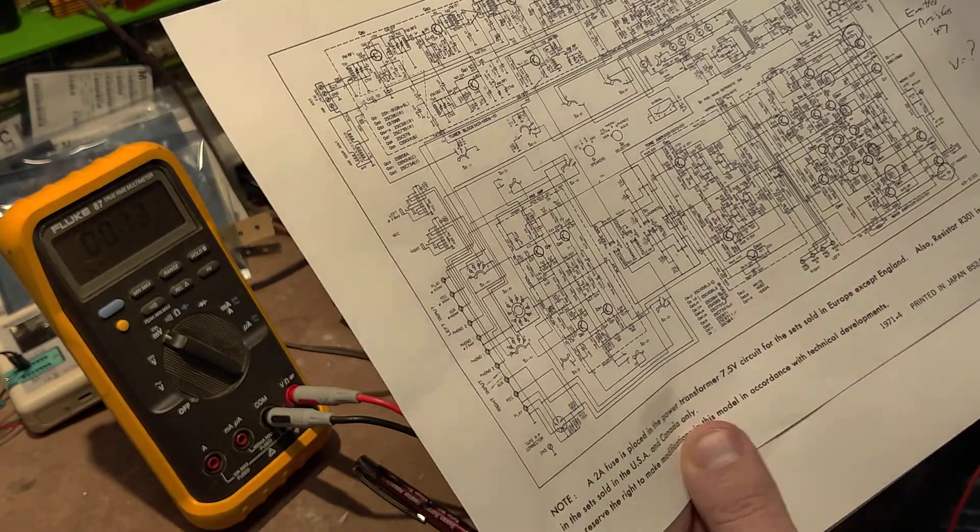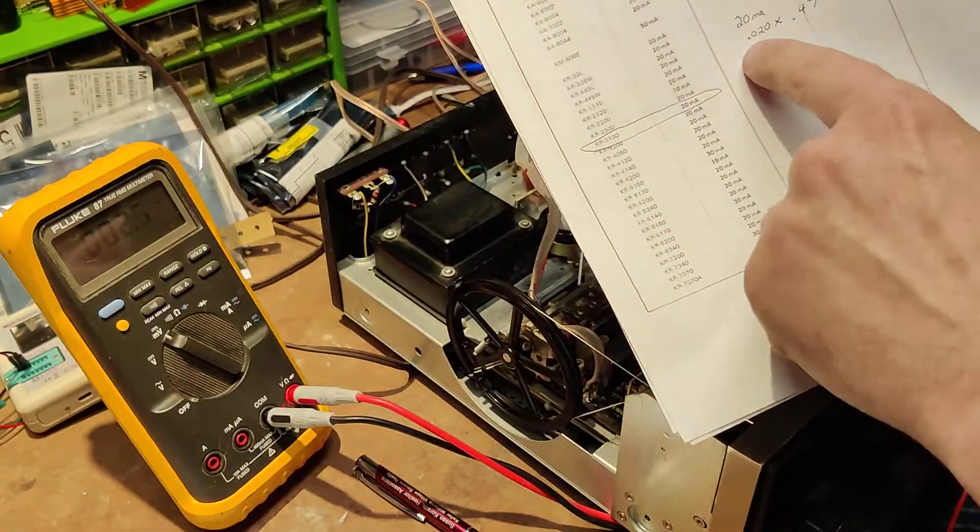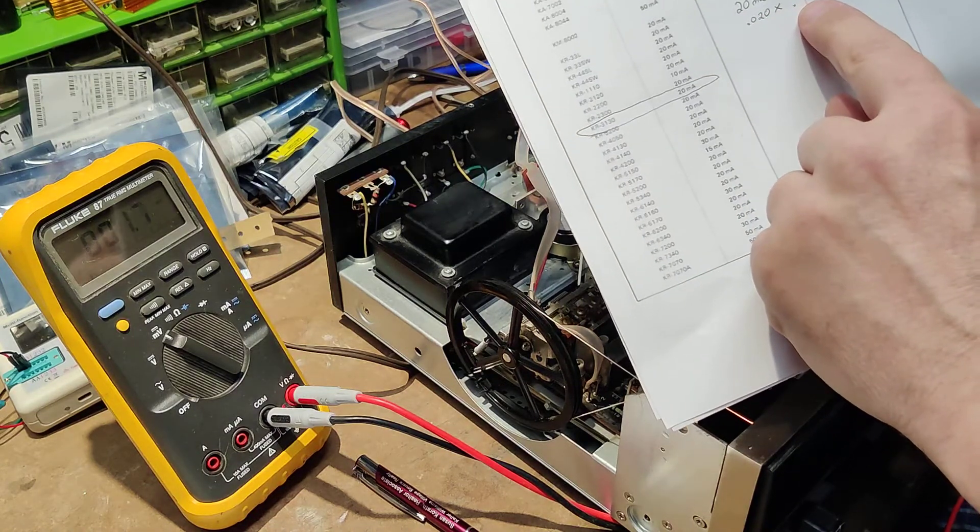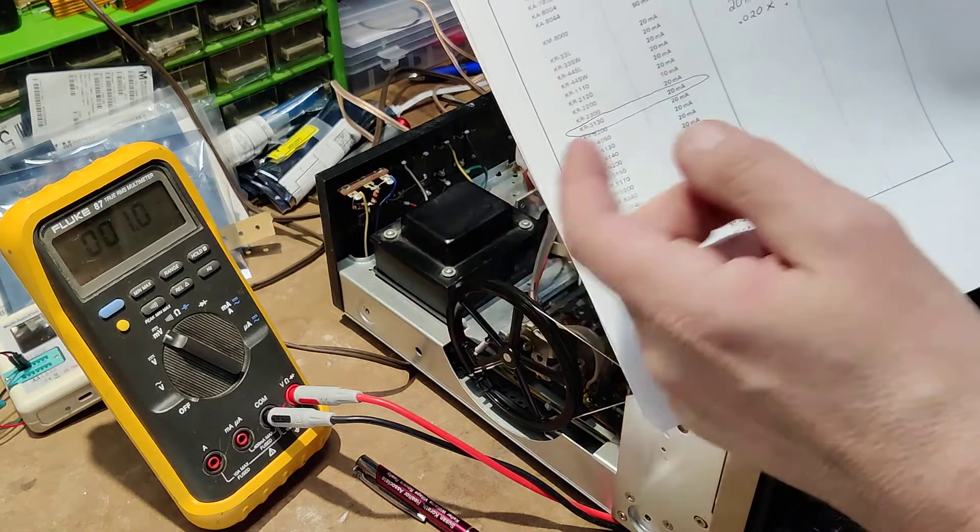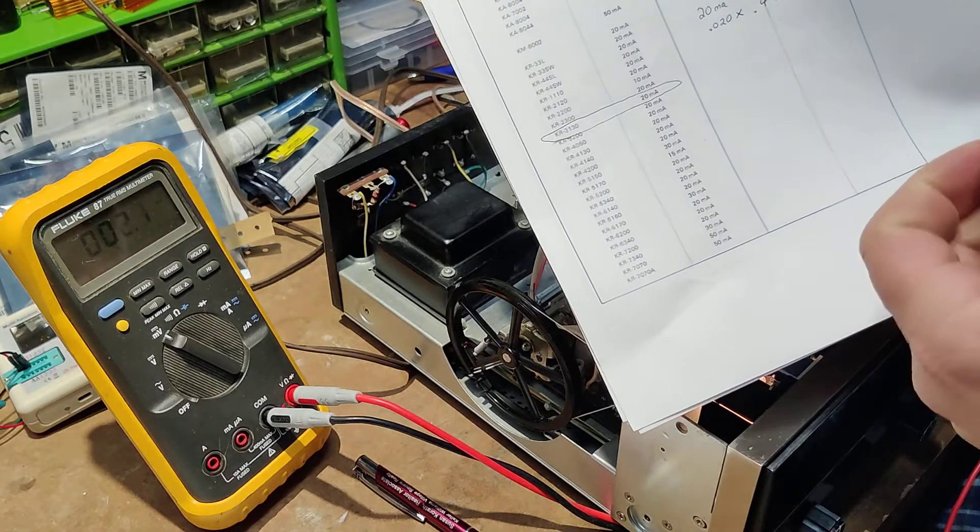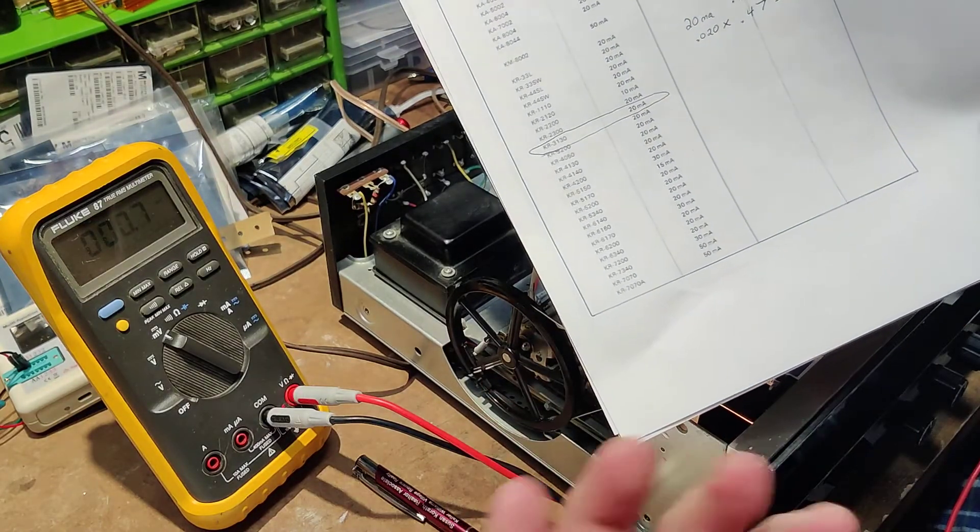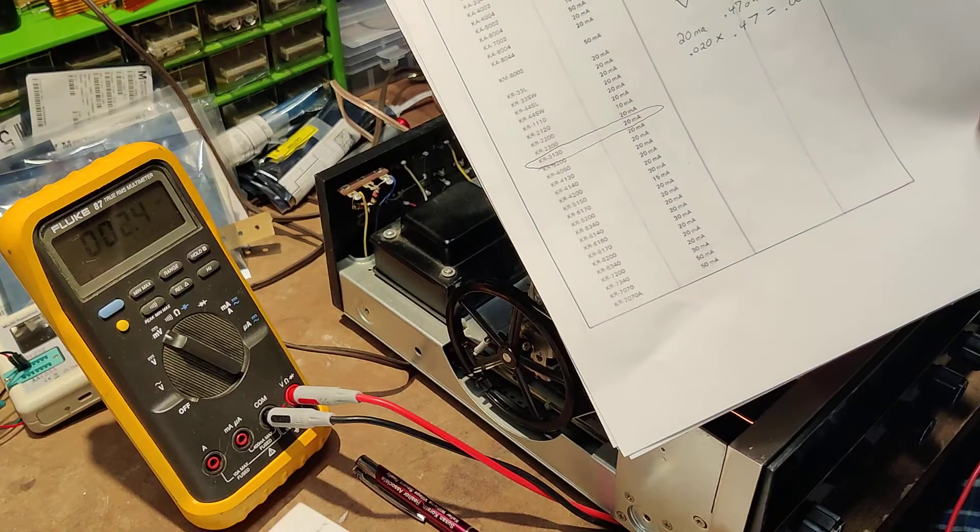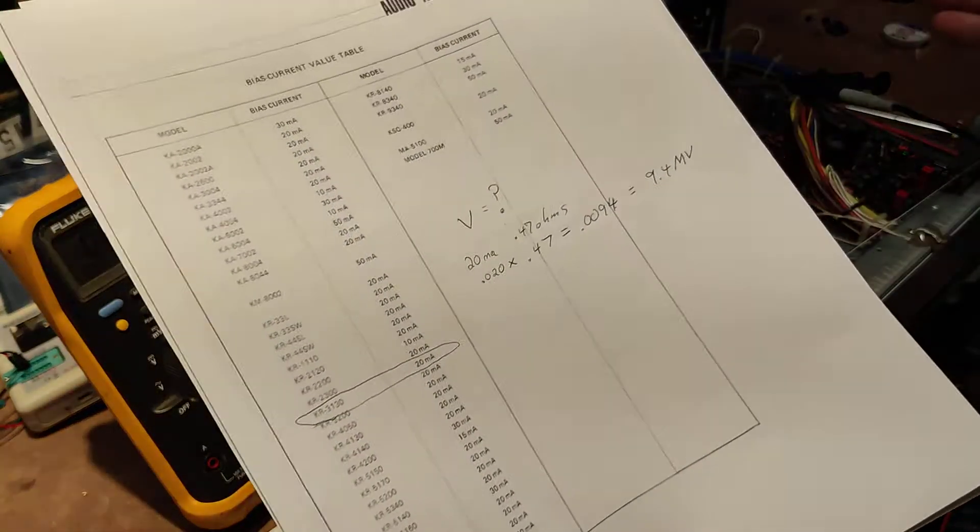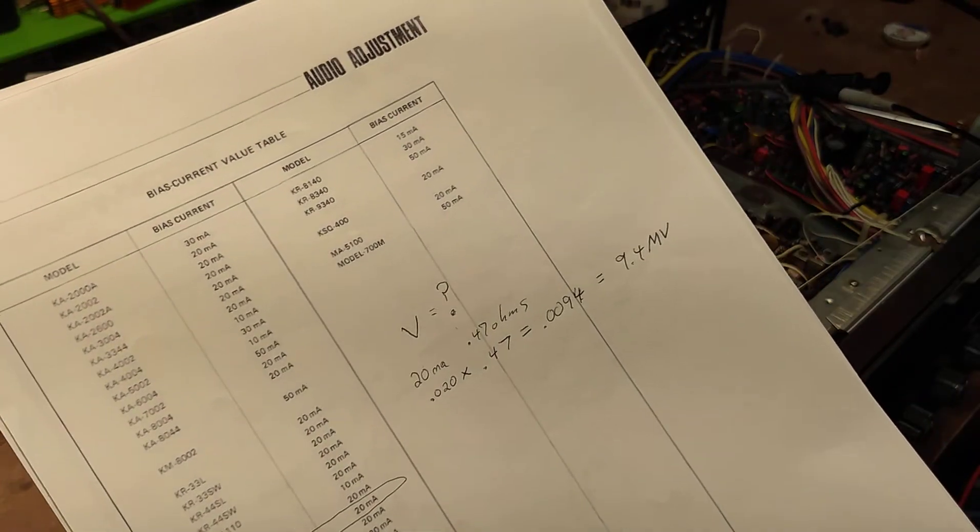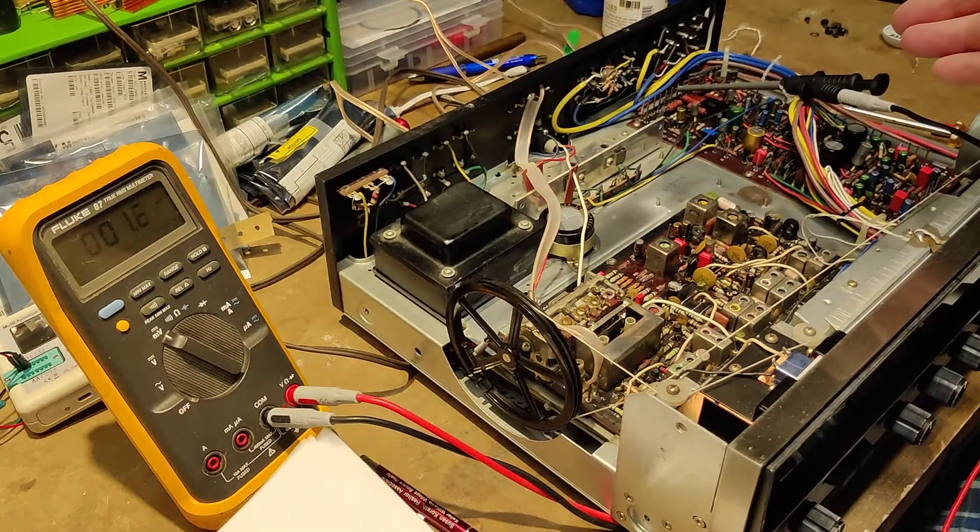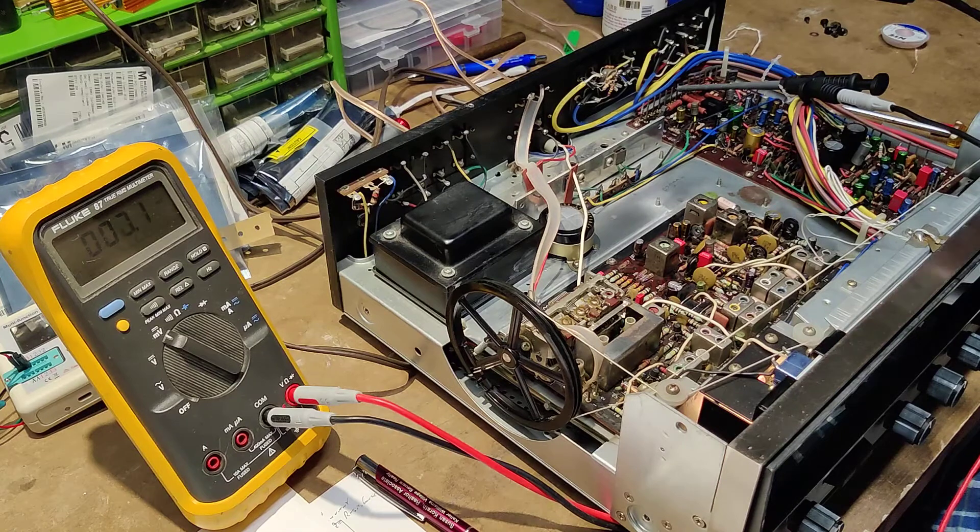So you do the math: 20 milliamps times 0.47 ohms equals 0.0094 volts, or 9.4 millivolts. So you're going to set the left and right bias to 9.4 millivolts.